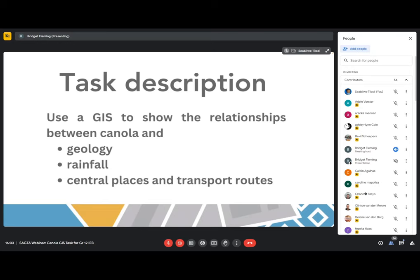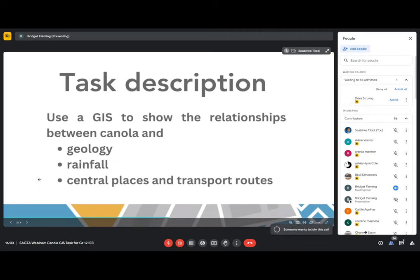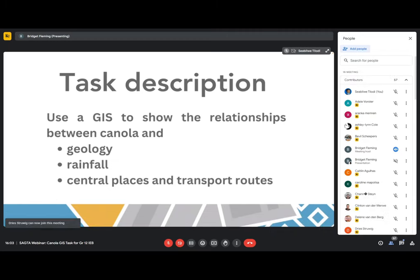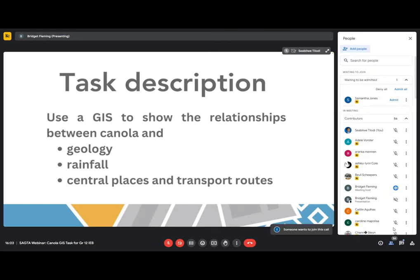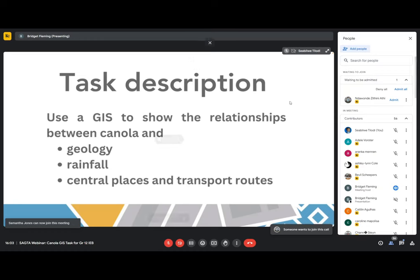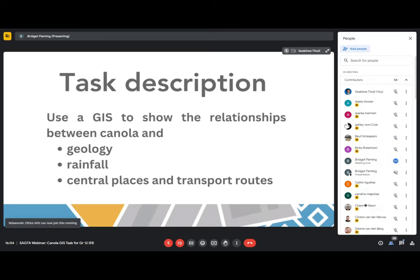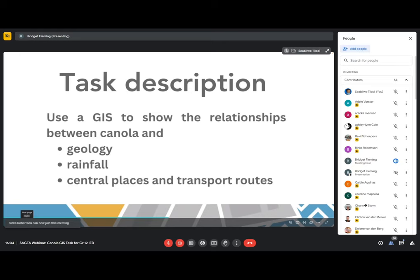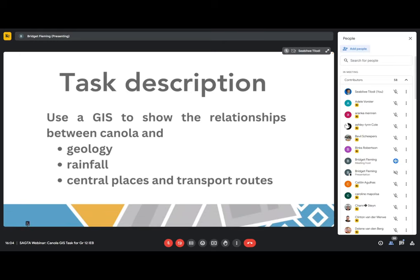IEB teachers will know exactly what I'm talking about. The actual task description is that the candidates will be using a GIS to show the relationships between canola — which is the agricultural crop for this year — and if this works, we are very happy to co-develop a mineral, for example coal. We're also very happy to start working on other crops and minerals for the DBE as well. We're going to be looking at geology, rainfall, and central places and transport, and we'll actually be doing a whole lot of the geoprocessing required in the curriculum.